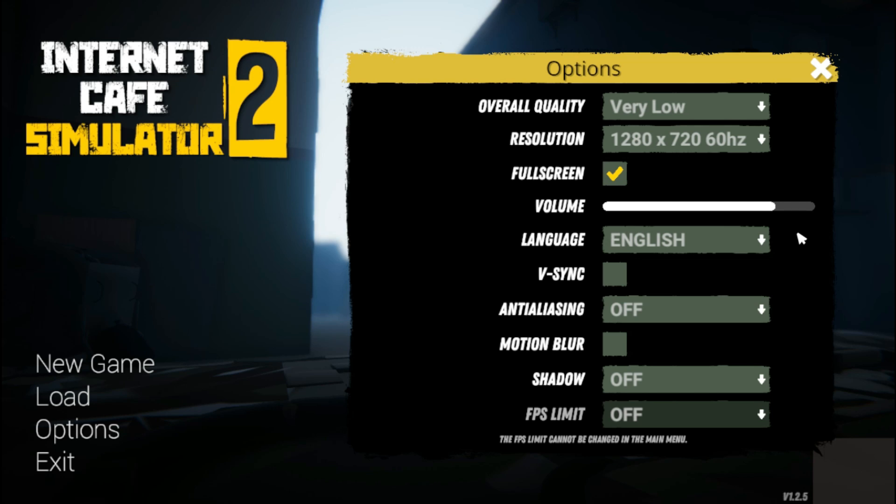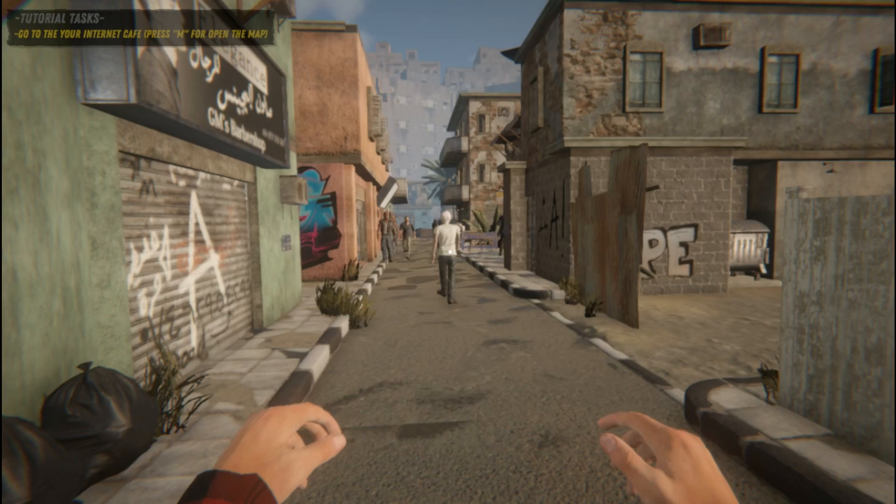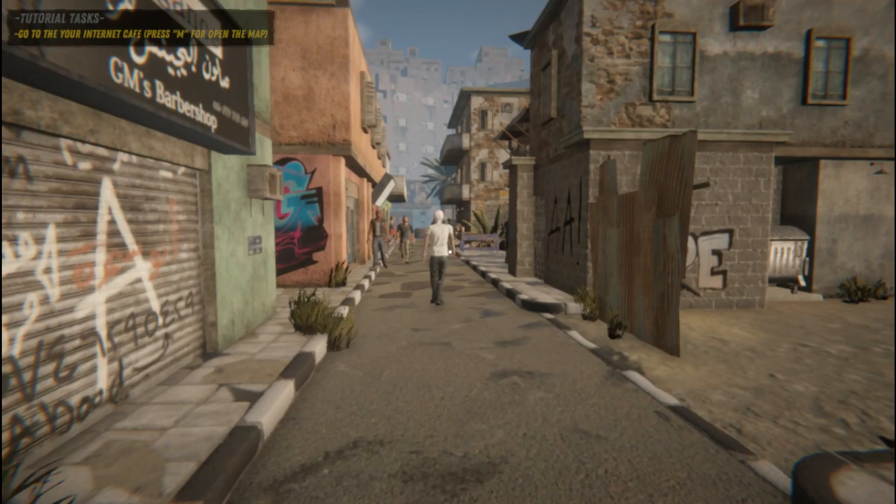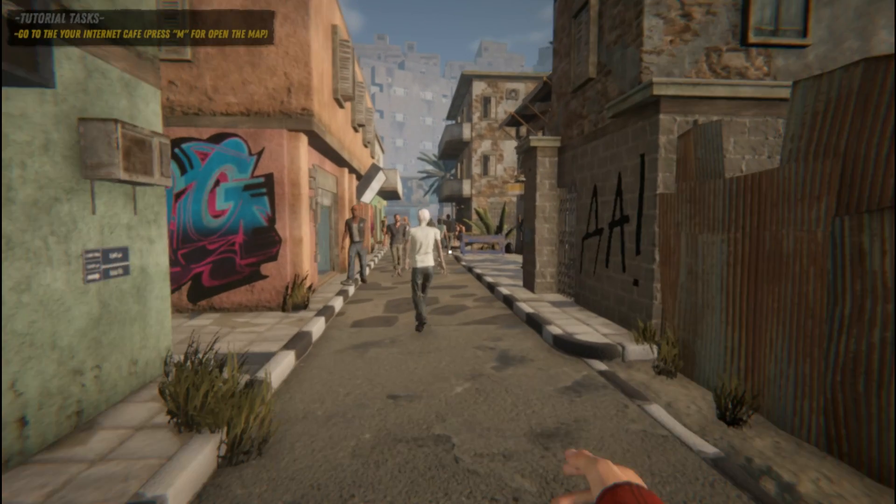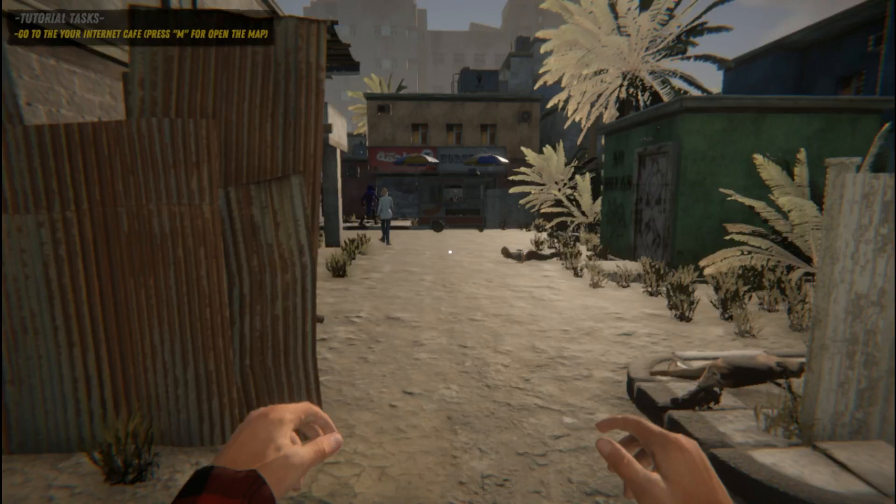Starting by slashing the resolution to 720p and setting everything else to rock bottom. The CPU's struggling hard, as you can see from the performance.